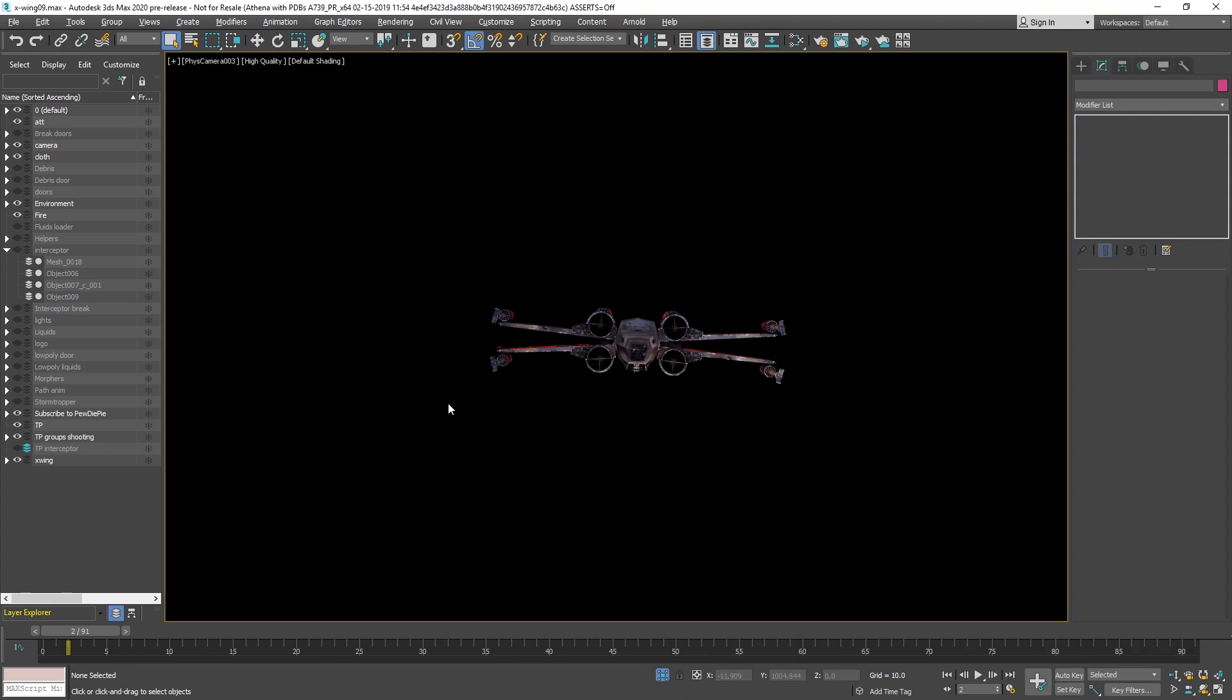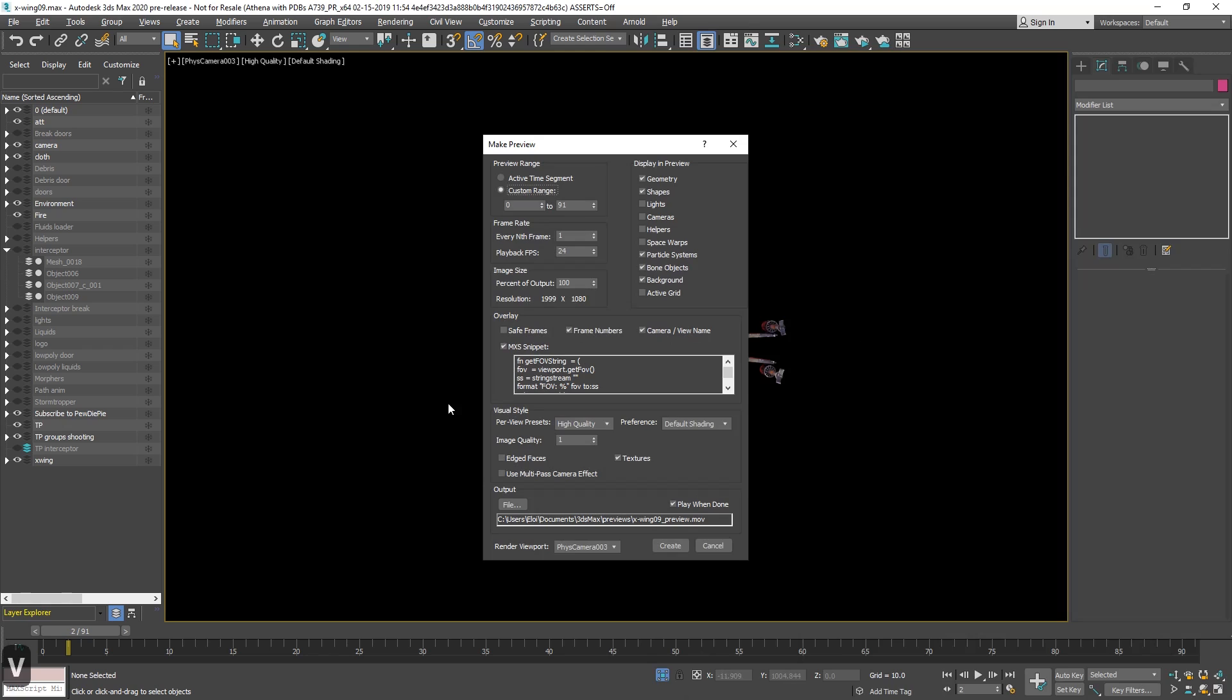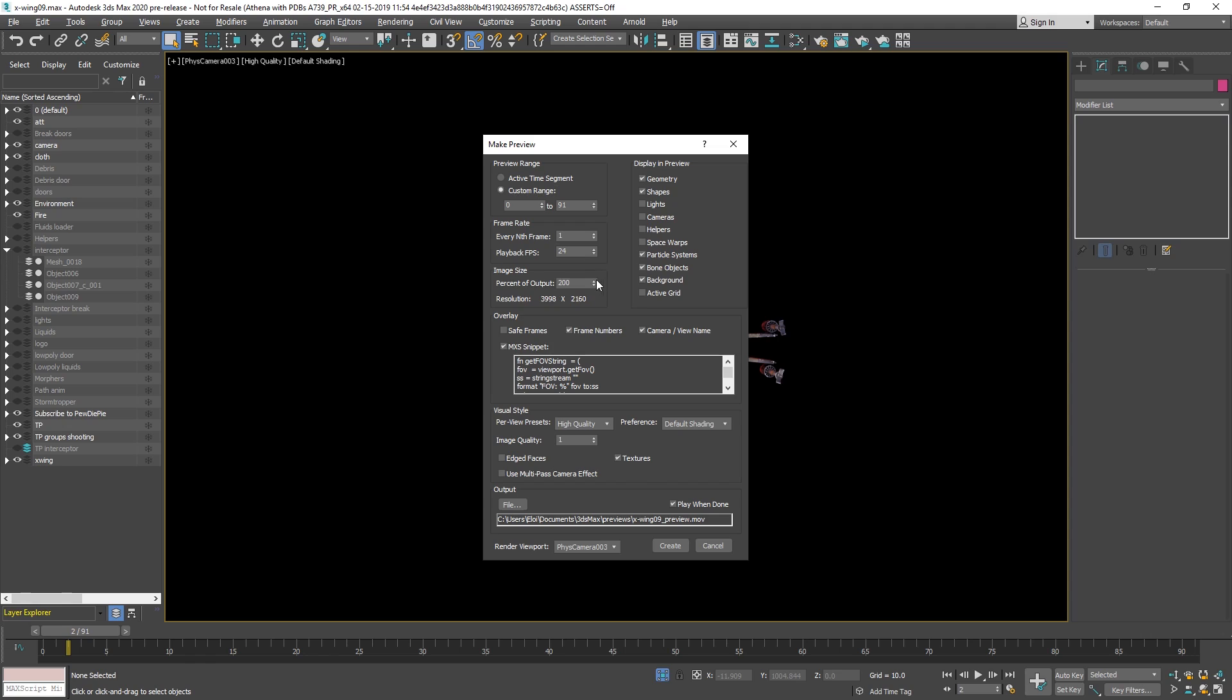One of the improvements is make preview, make preview is way faster now, and they fix a lot of things. So the image size before it was based on your monitor windows, so you was not able to go higher than your actual resolution of your viewport. Now it's dependent of the render resolution, you can go two hundred times bigger, so two times bigger than your render resolution, or you can go half size.